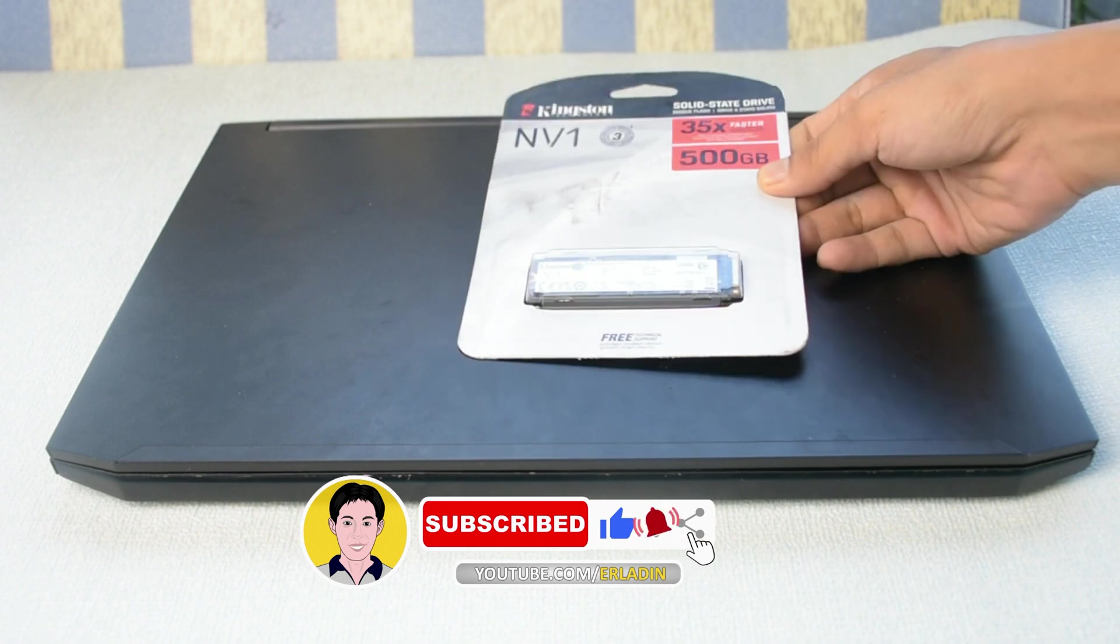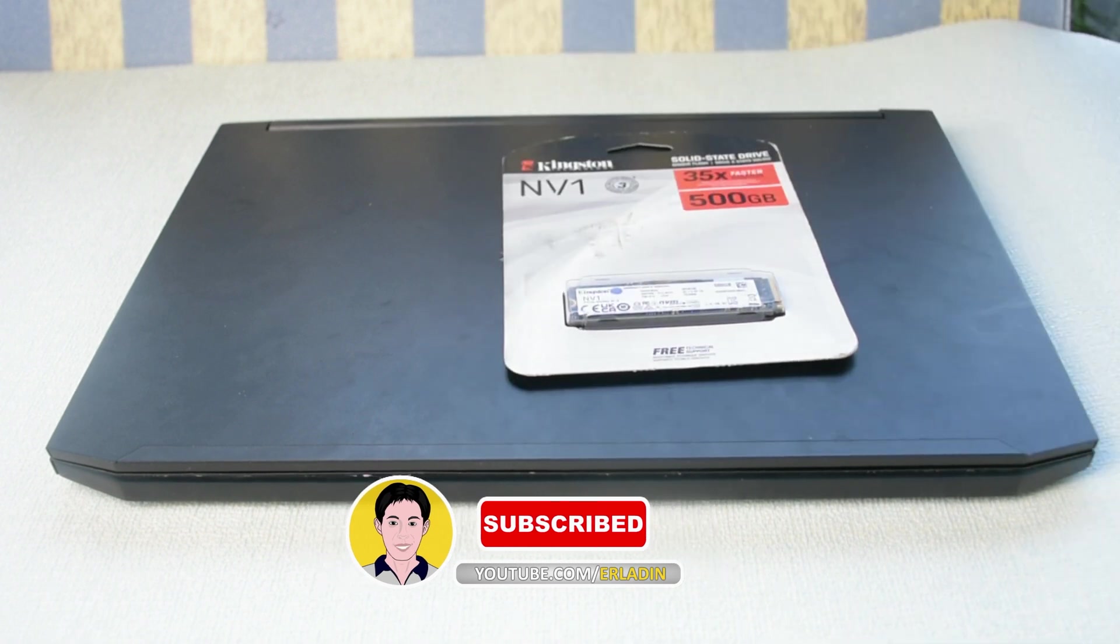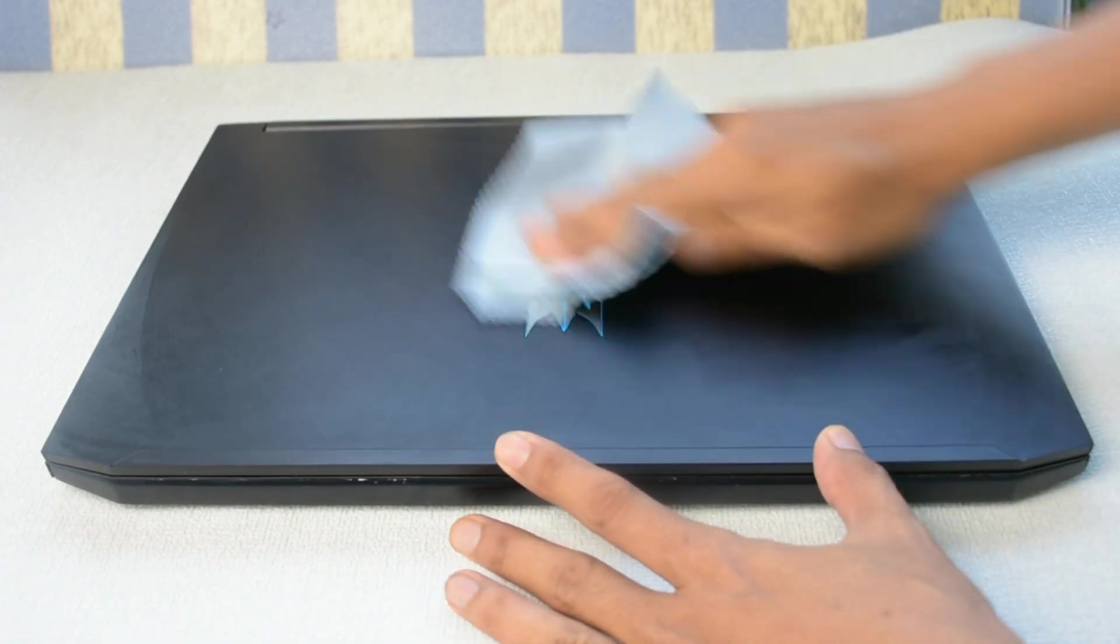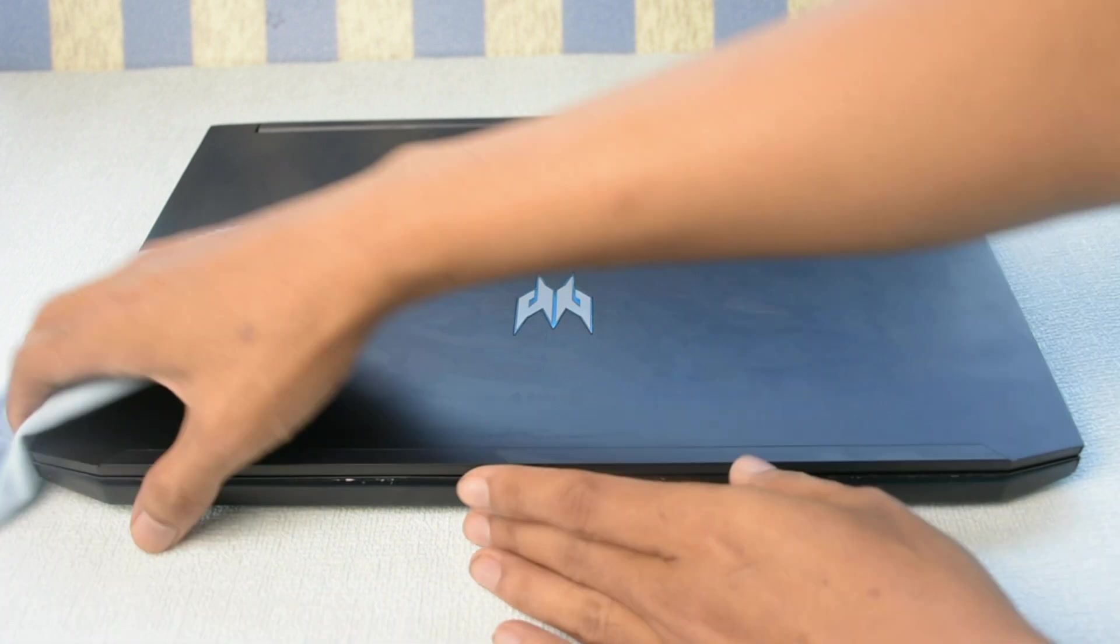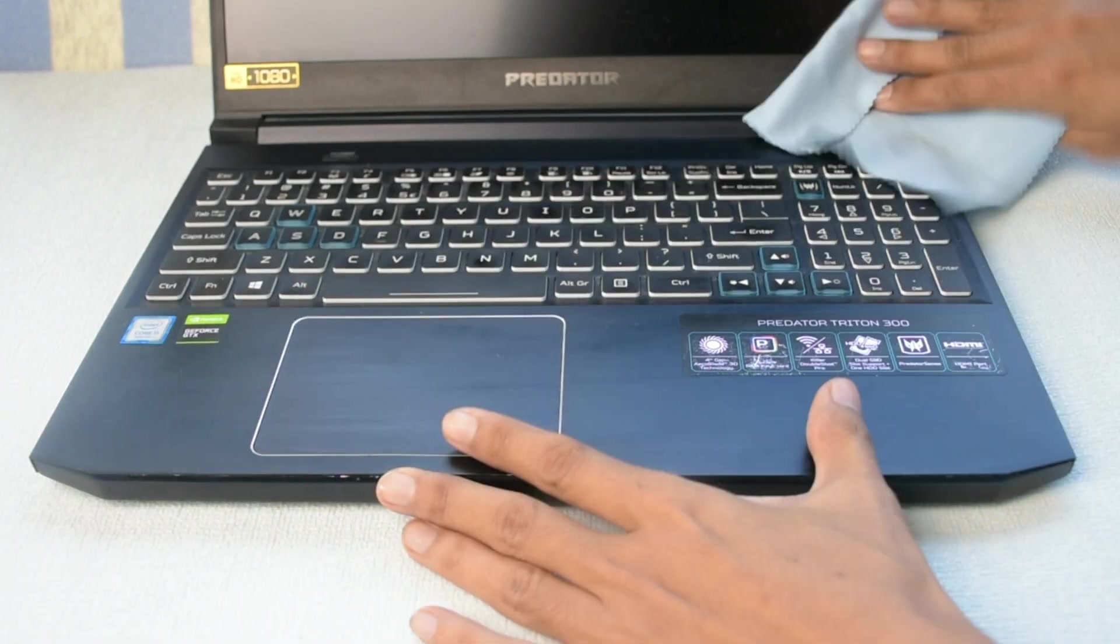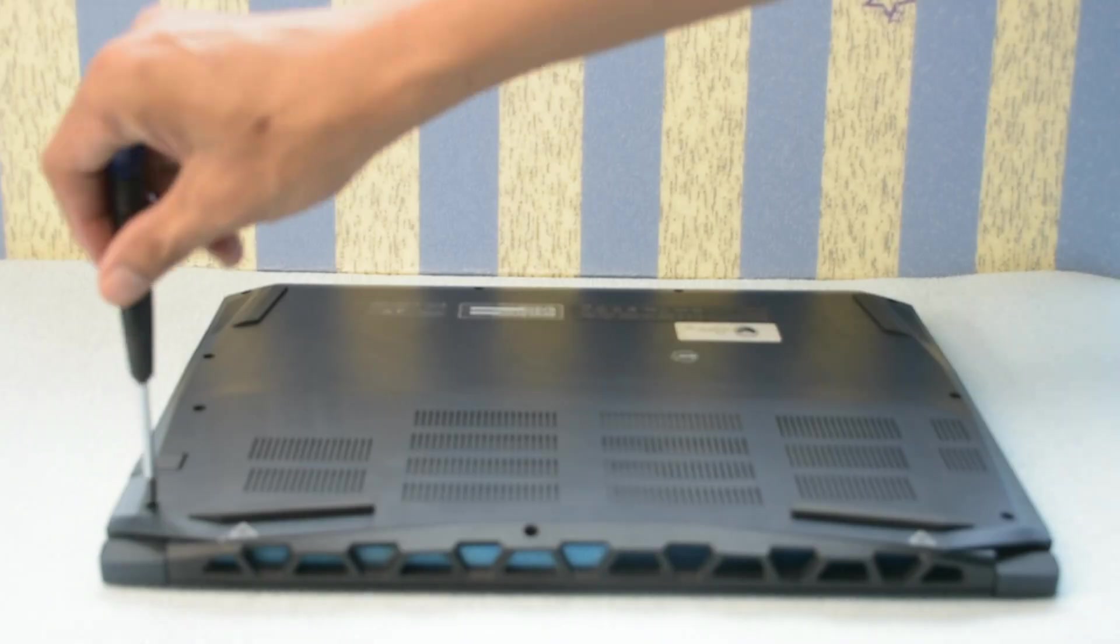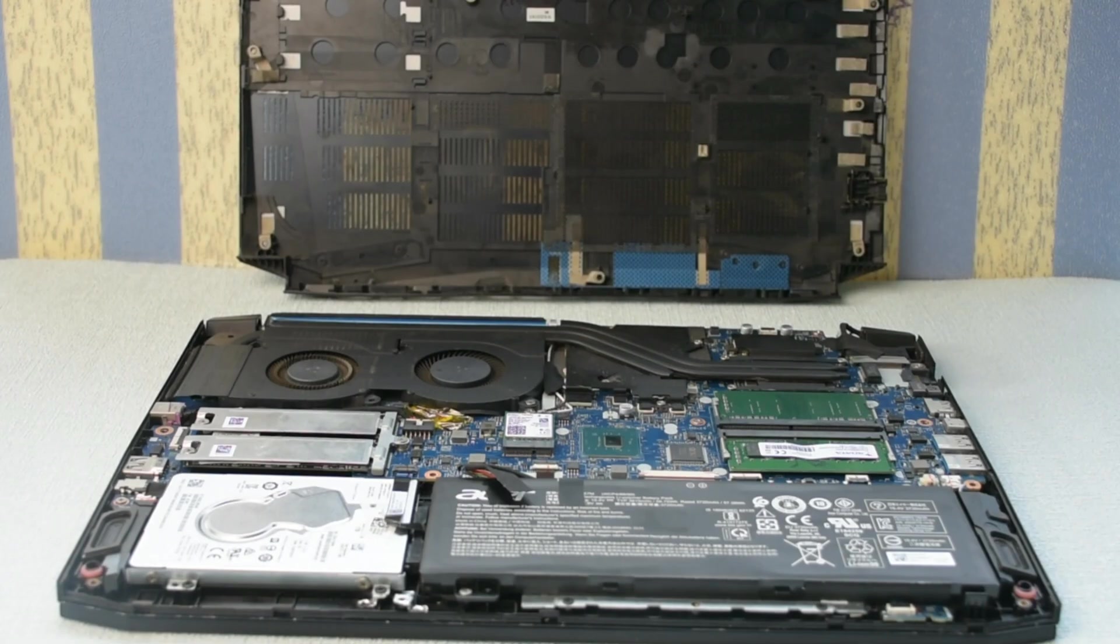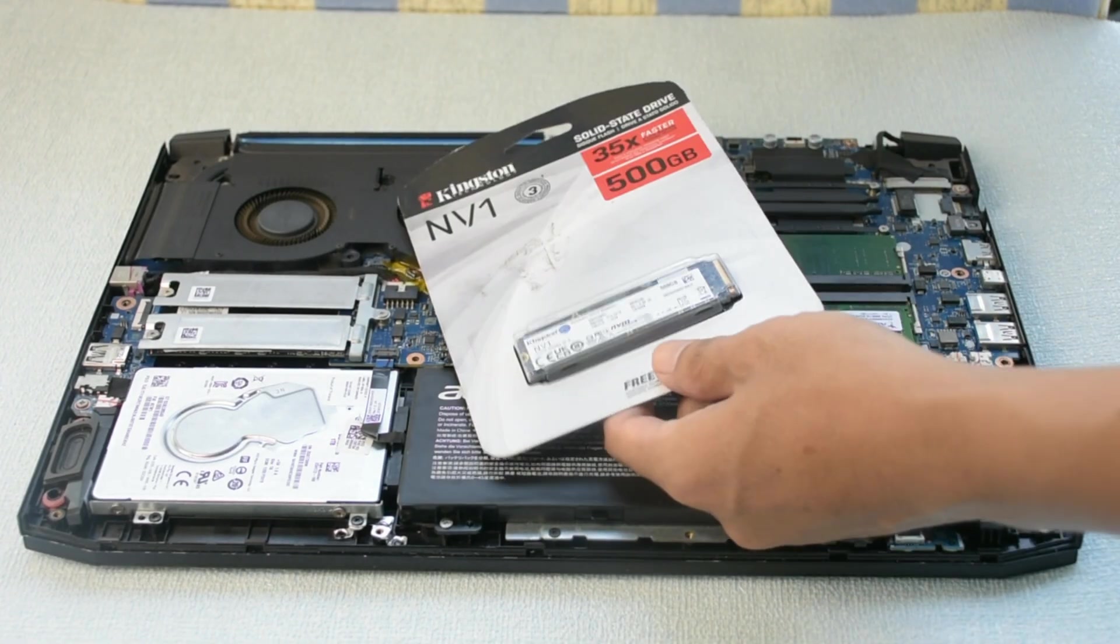Adding additional 500 gigabyte SSD to Acer Predator Triton 300. First, let's clean the laptop using screen cleaner and fiber cloth. Then remove all the screws at the back and use a brush to clean the laptop from dust.